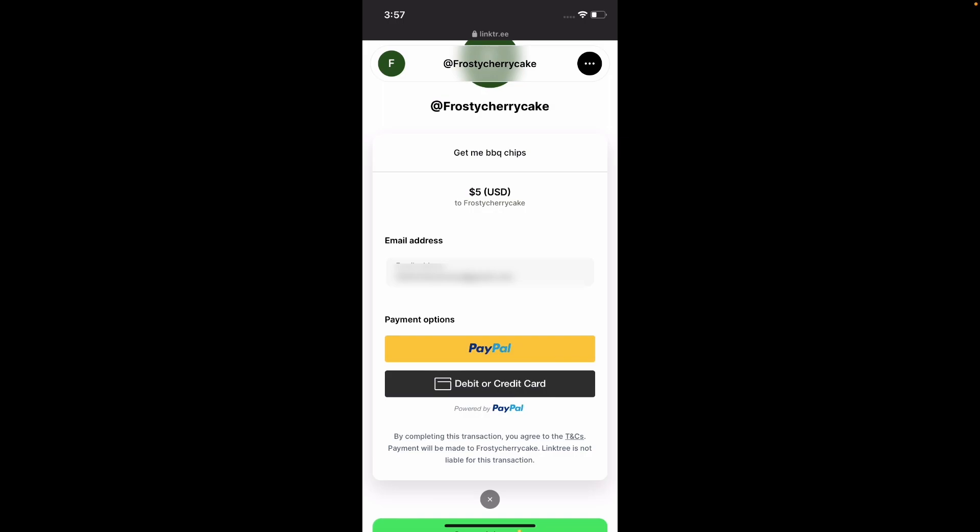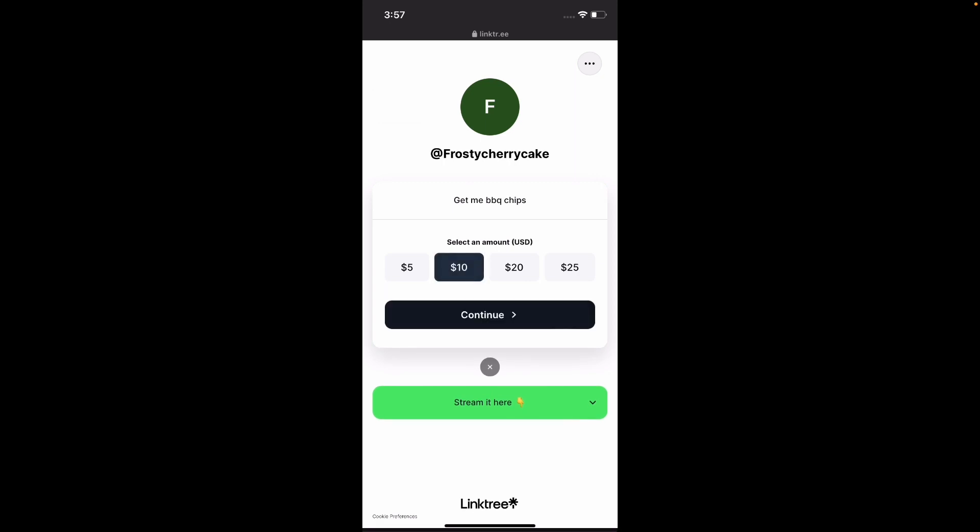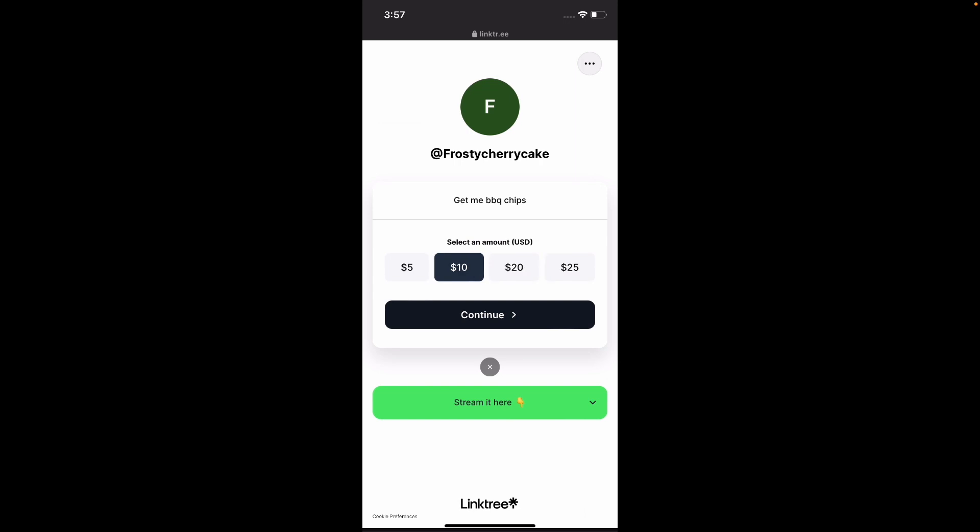So yeah, that's how you can get people to give you donations using your Linktree profile. I hope you found this video helpful. And if you did, please leave a like and subscribe to the channel. Have a wonderful rest of the day, my friends. And stay safe out there.